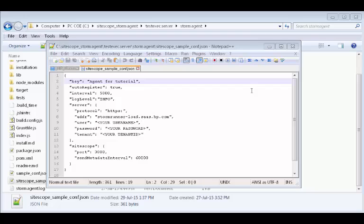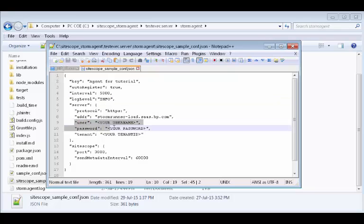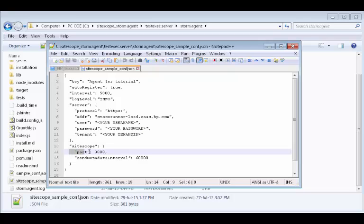Let's specify the logging level and enter our StormRunner user credentials and our tenant ID. Finally, let's enter the port of our Sidescope server.